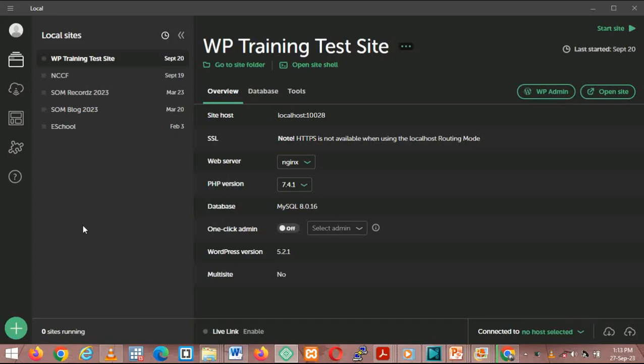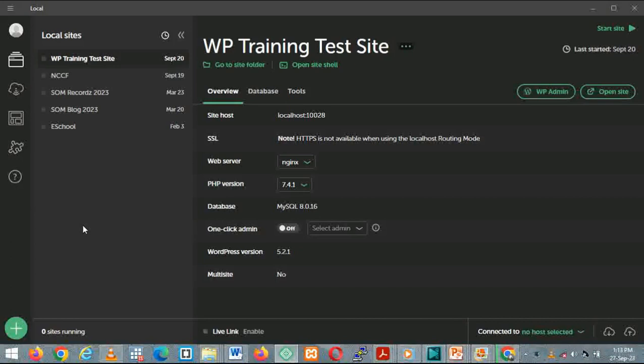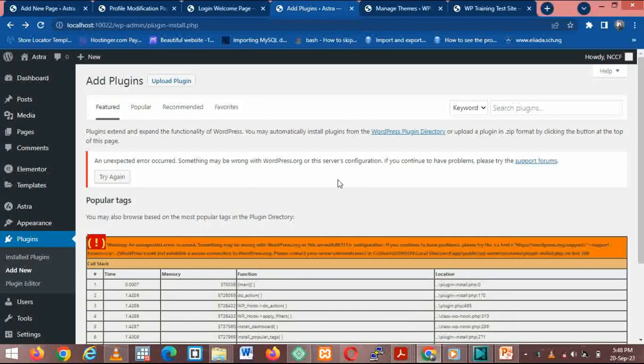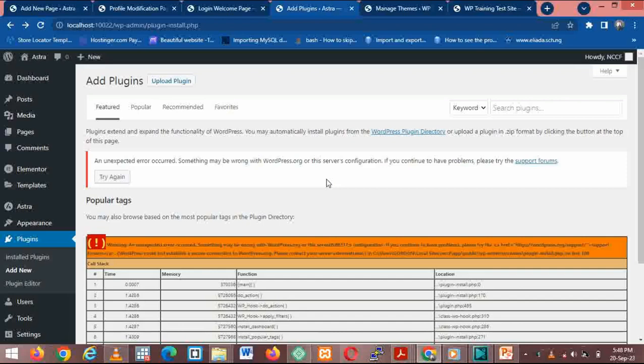Hello, welcome again to this session on your WordPress site. Right now we have done a video on installing WP Local, how to install your WordPress, how to install your plugins and theme. So in this video right now we'll be upgrading our WordPress version.